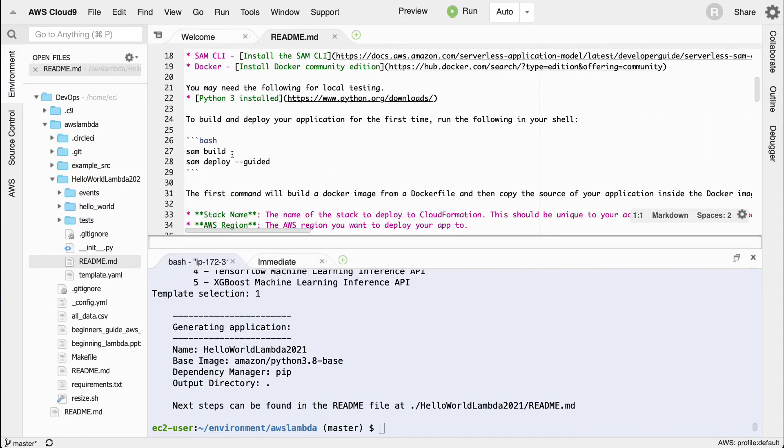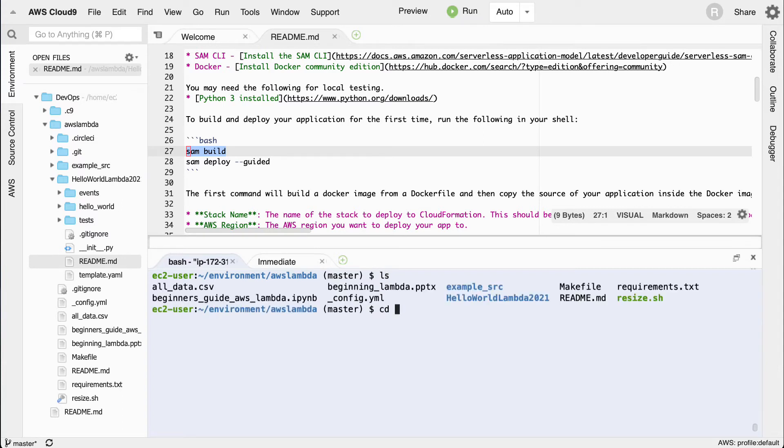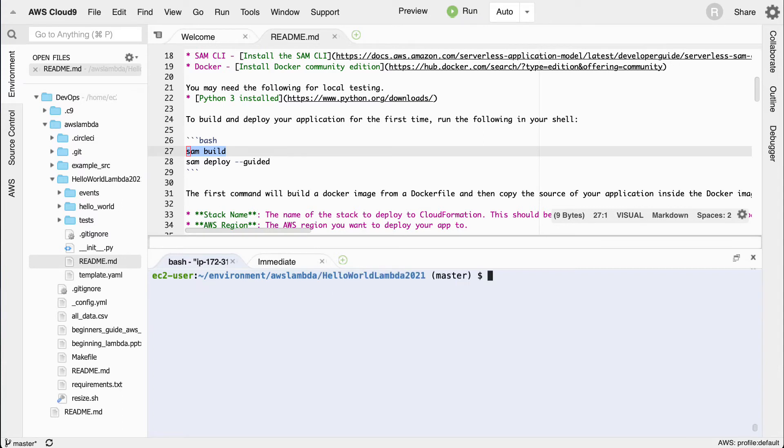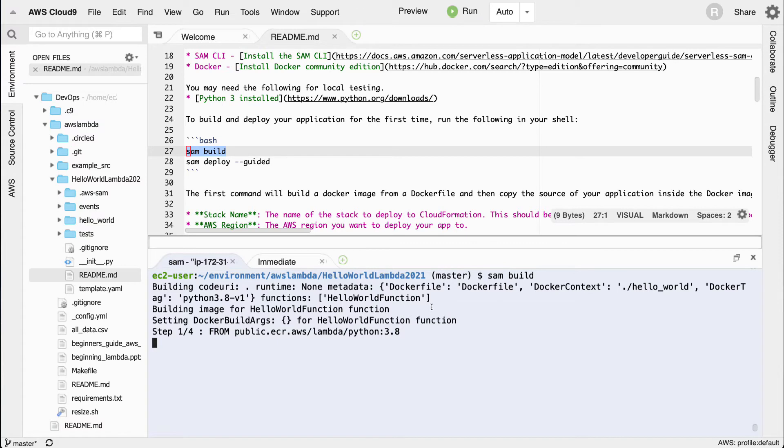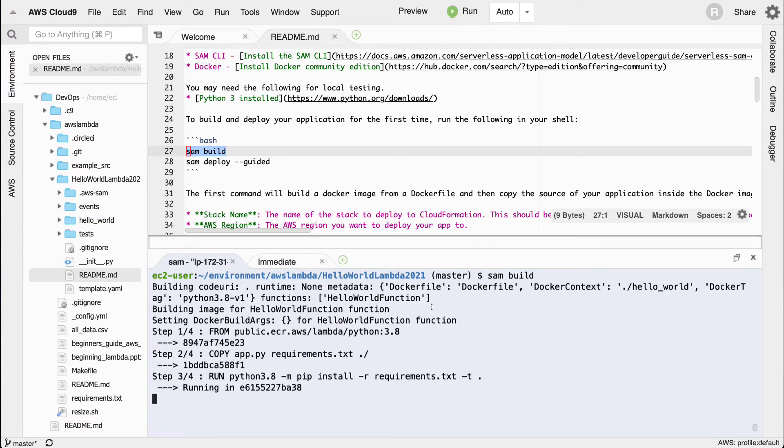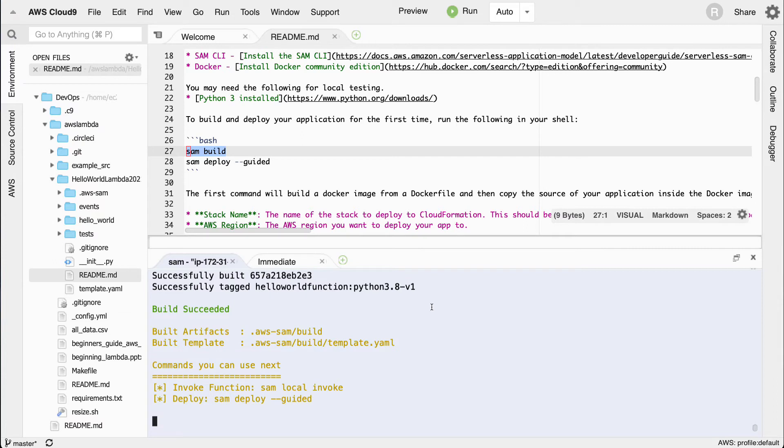I'm going to do exactly what it says. It's going to say sam build. Let's go ahead and run that first. Now it's going to go through and it's going to dockerize a Lambda environment for me, and what's great about this is I can even test things locally by using this new containerized workflow for AWS Lambda. You can think of a container as a way of emulating what's going to happen in production.